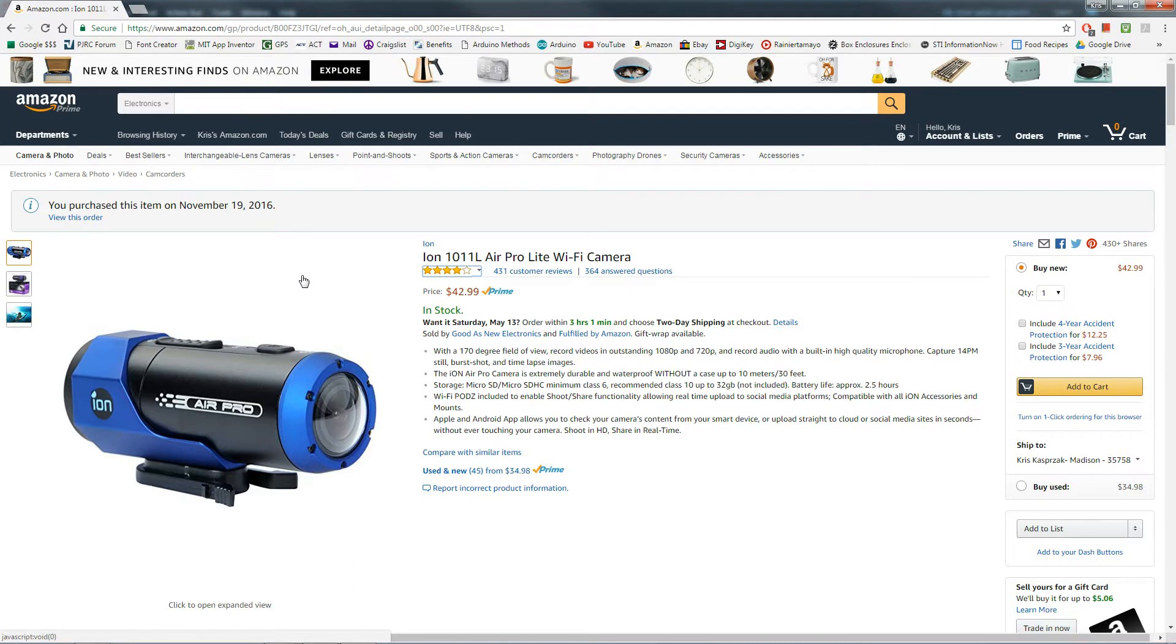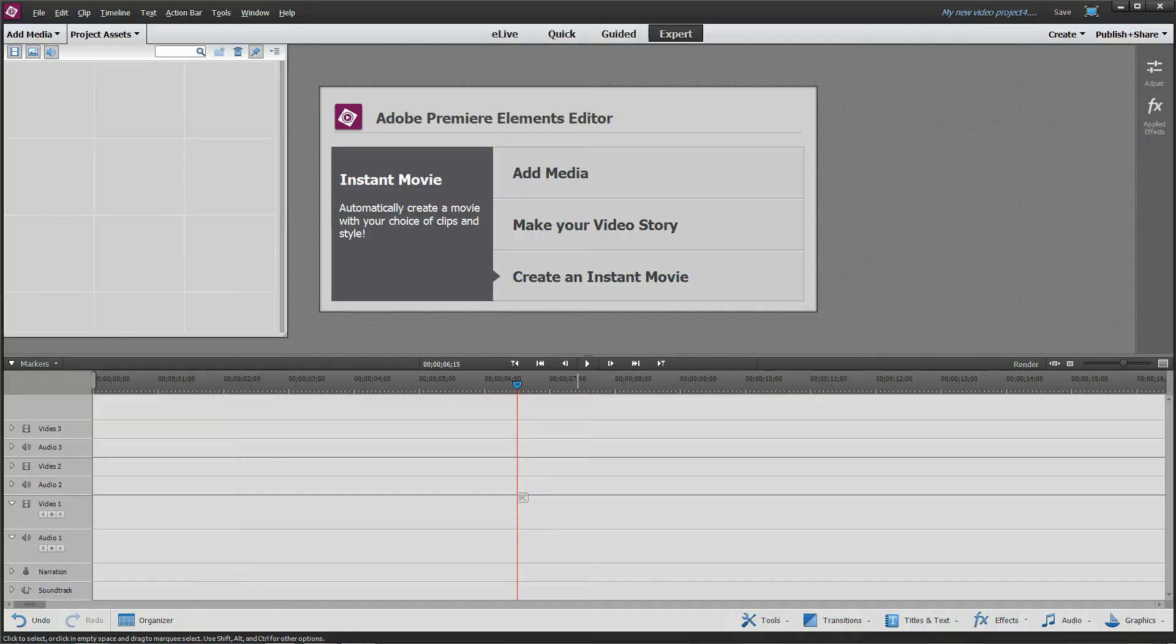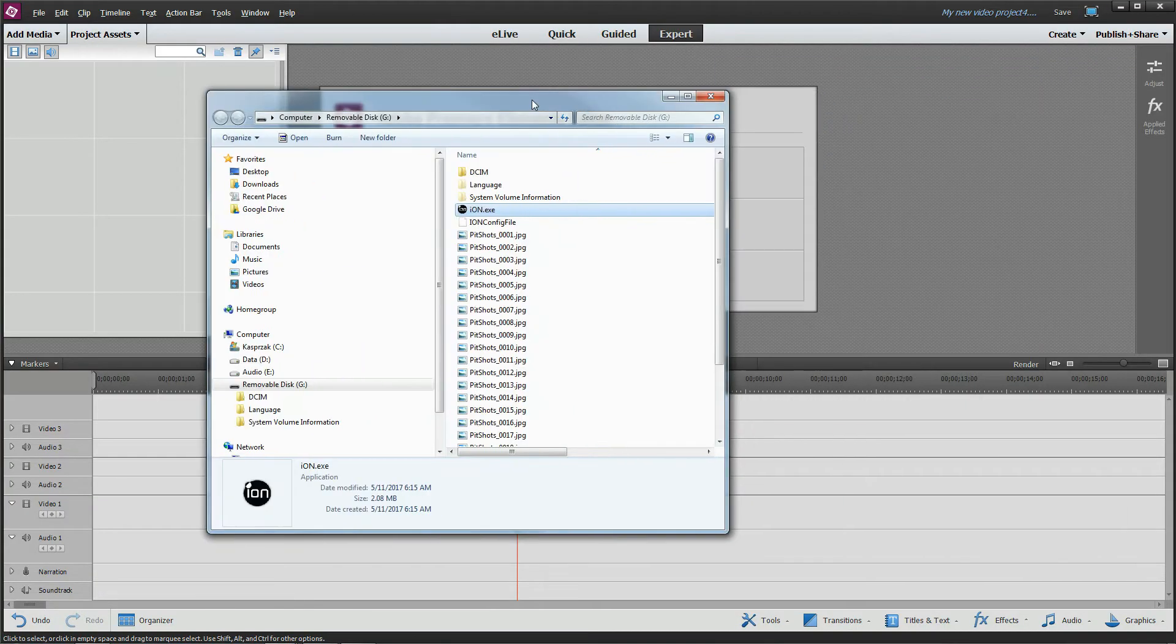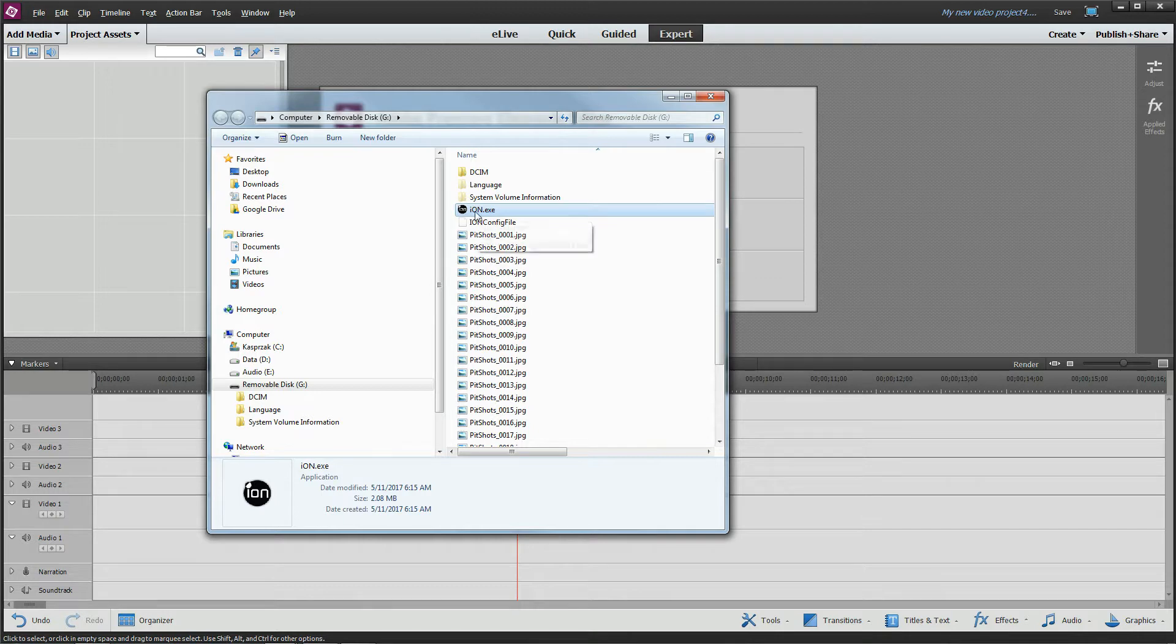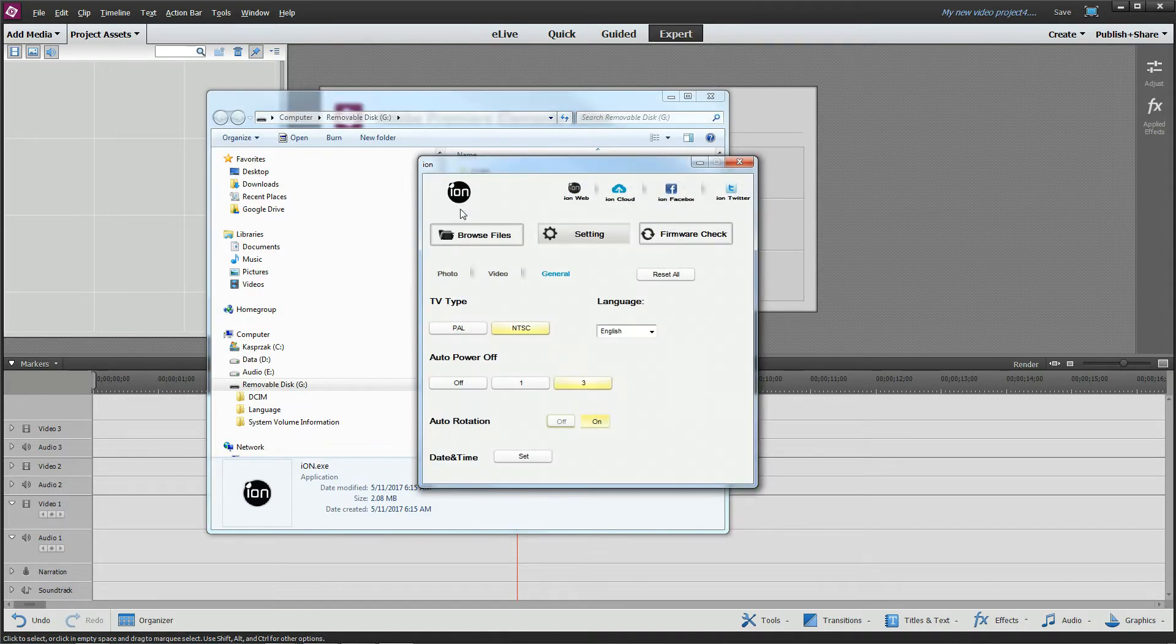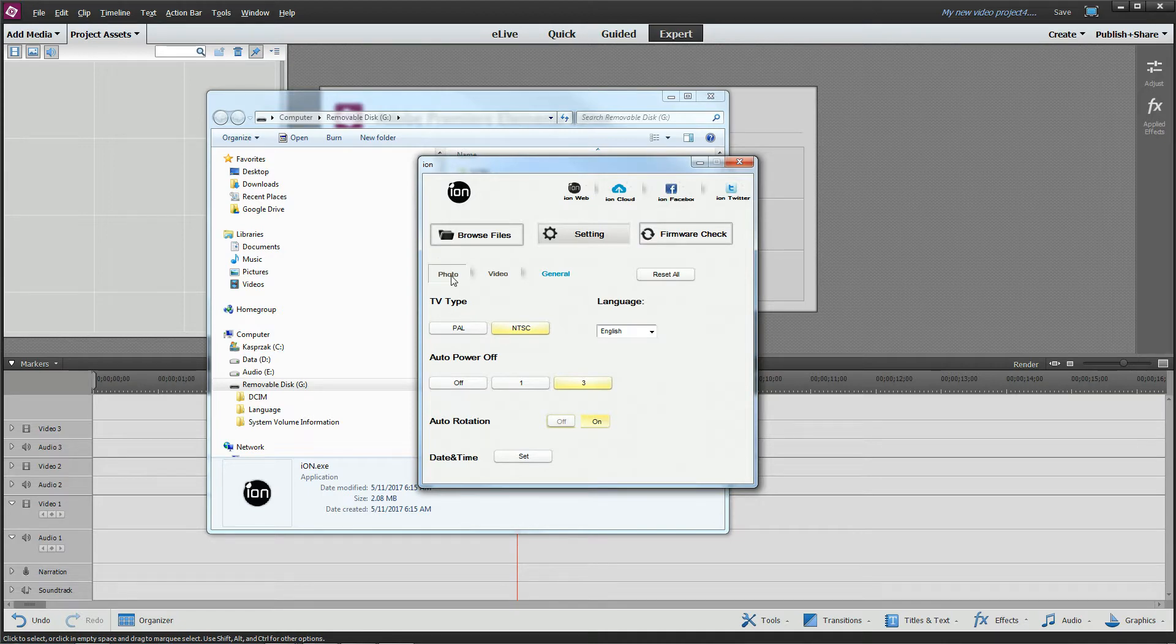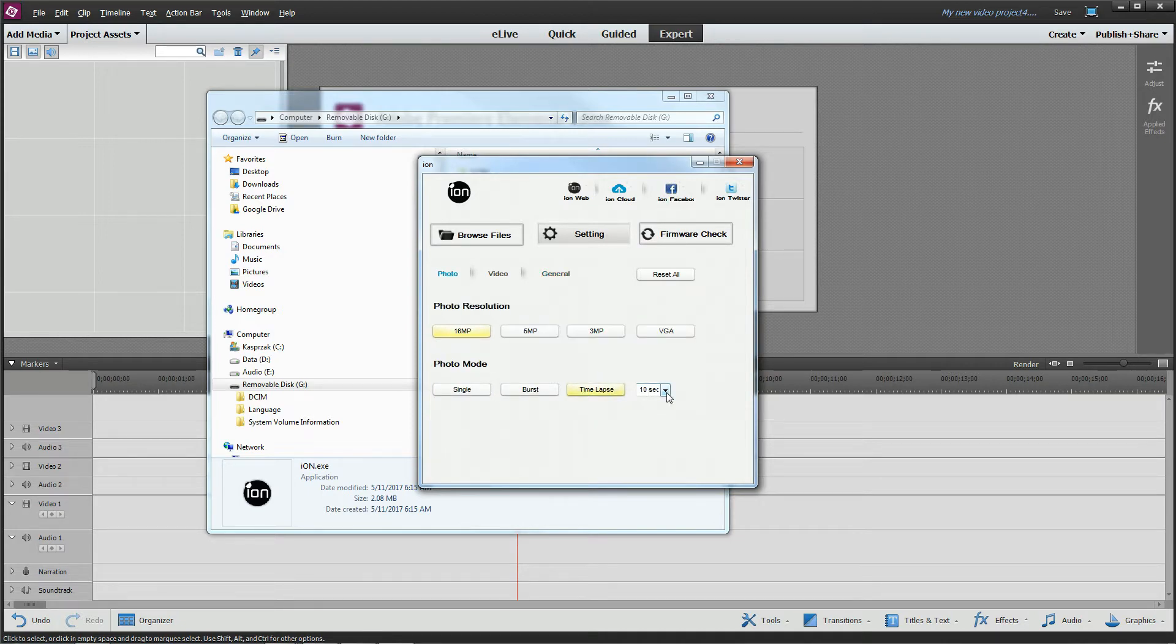Once you get your camera, you're going to need to set it up, and that's pretty easy. Just turn your camera on, then plug it in. It automatically will create this little Ion.exe for you. Just double-click that and this little setup screen here will let you go to photos and make sure time-lapse is on and set this to whatever duration that you want.